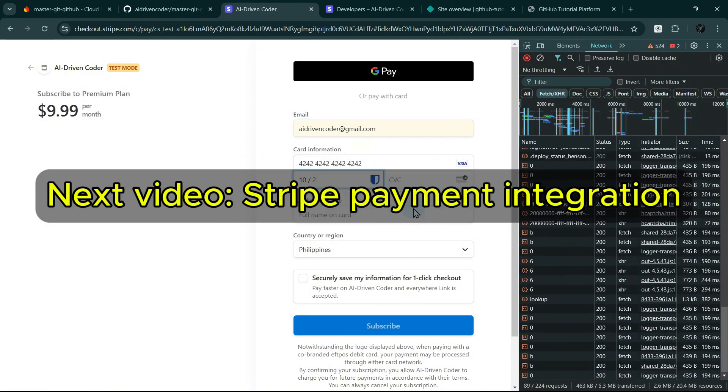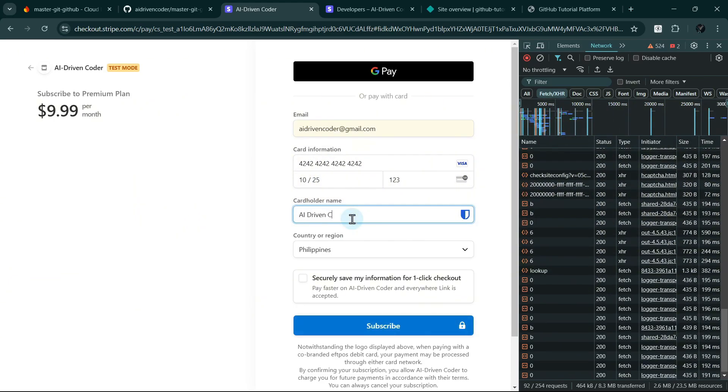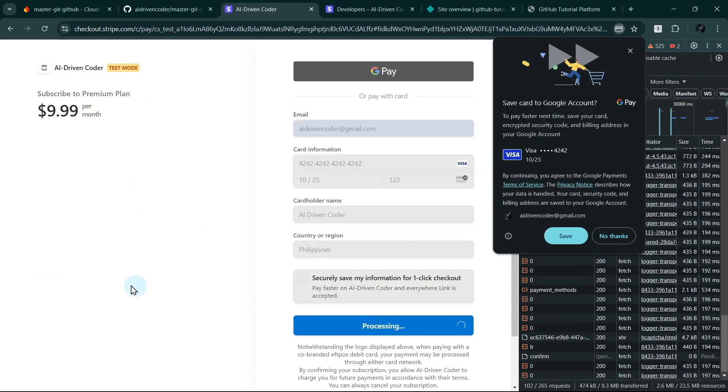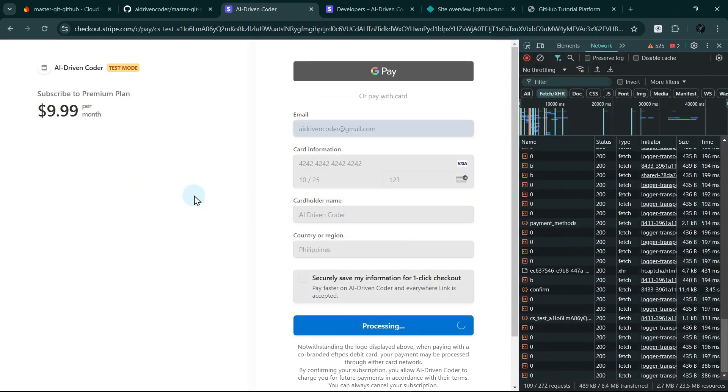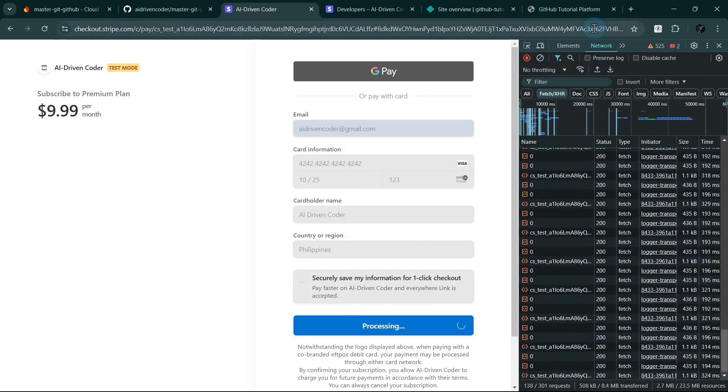We'll set up subscription plans, handle payment processing, and gain premium content. Make sure to subscribe and hit the notification bell so you don't miss it. Thanks for watching. Happy coding.